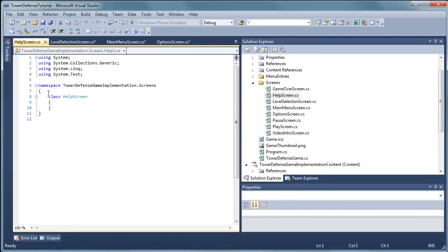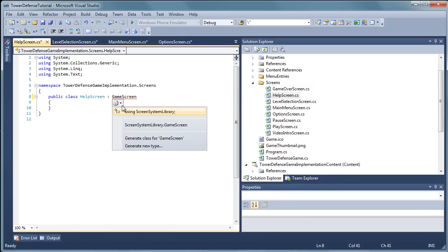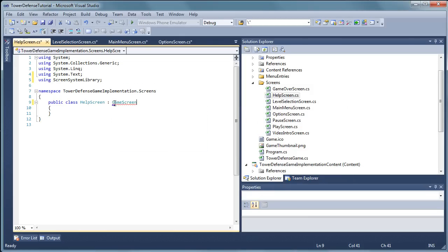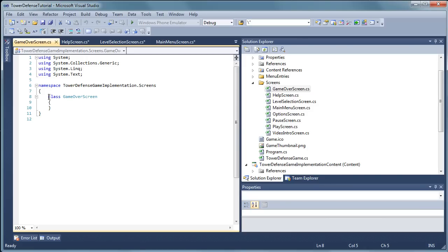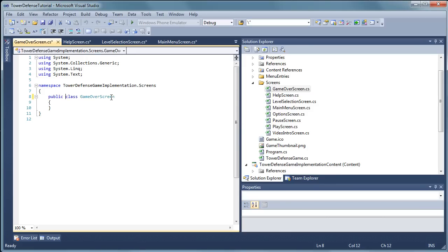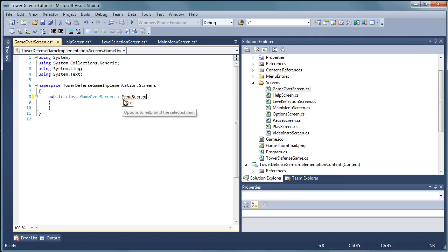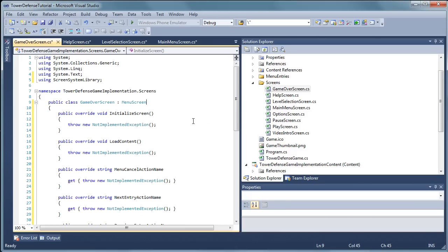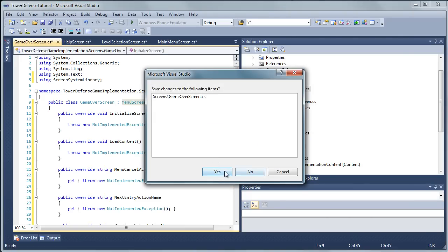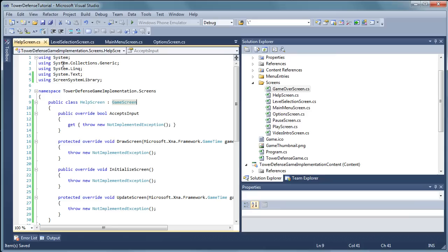Help screen is going to be a public class and it will be a game screen derivative. Add the using statement and implement abstract class. Game over screen, it is going to be a public class and it will be a menu screen. Add the using statement and implement abstract class. Let's go ahead and save all and close all the tabs.